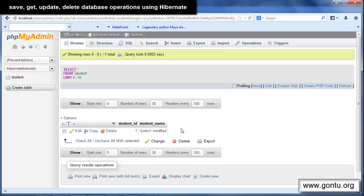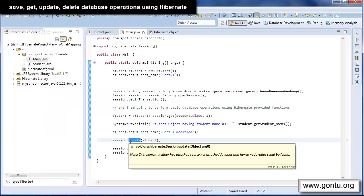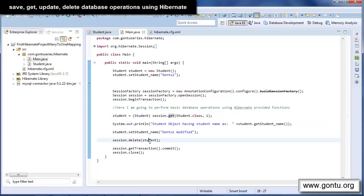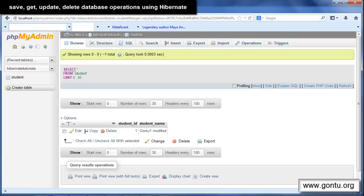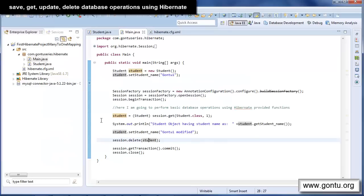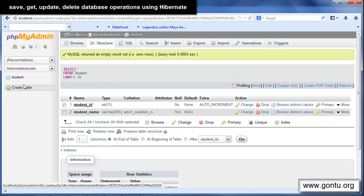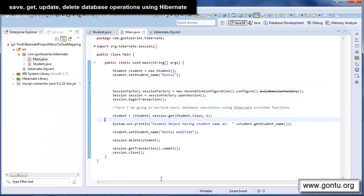Now after save, get, and update methods, the one thing left is how to delete an already existing student record from the student table. The answer is using the delete method provided by Hibernate. You simply write this statement: retrieve the student object using the get method and pass this student object to the delete function, which will simply delete this record from the student table. Let's run it — it has performed the delete operation, so now there is no record in the student table.